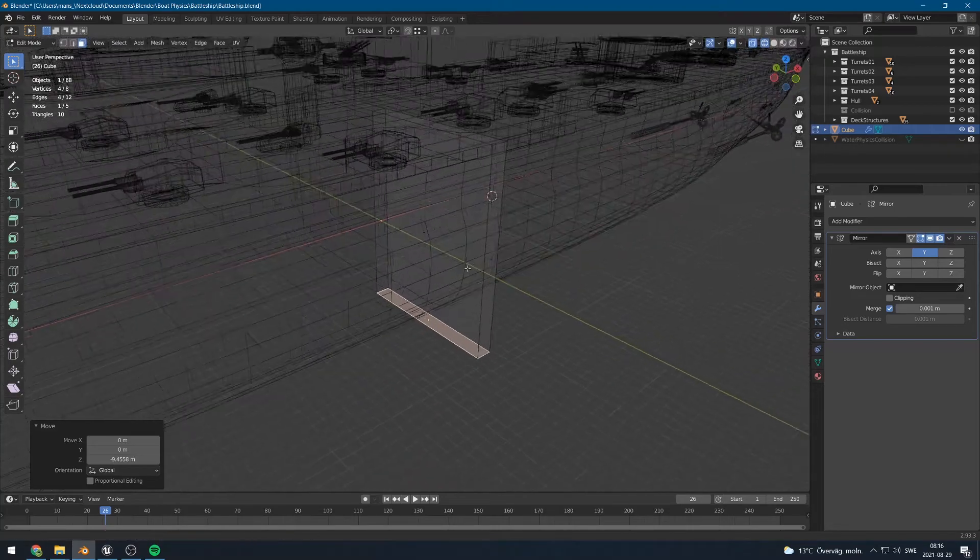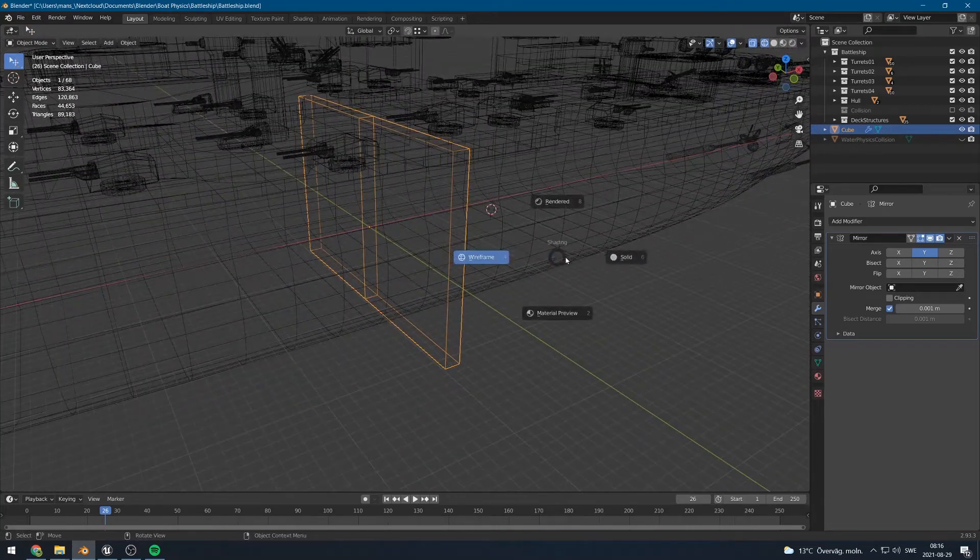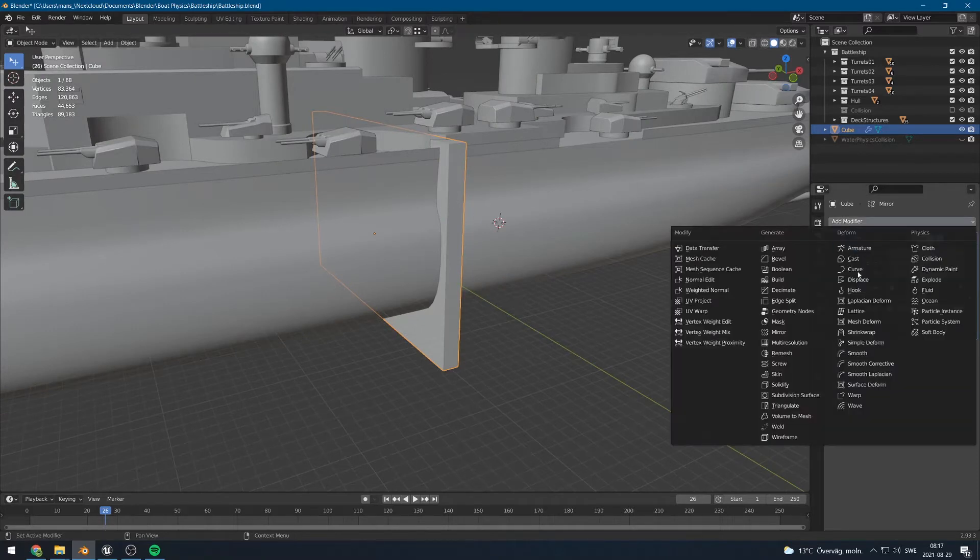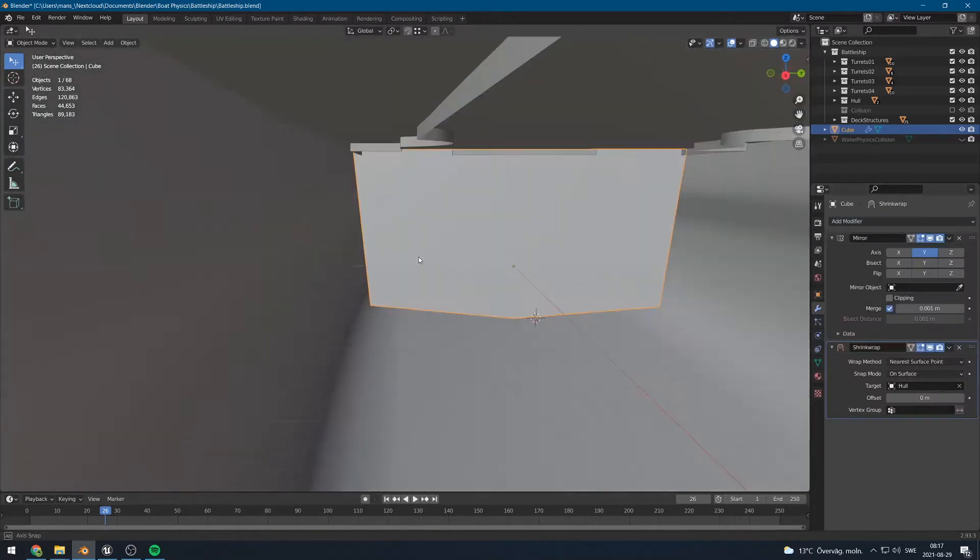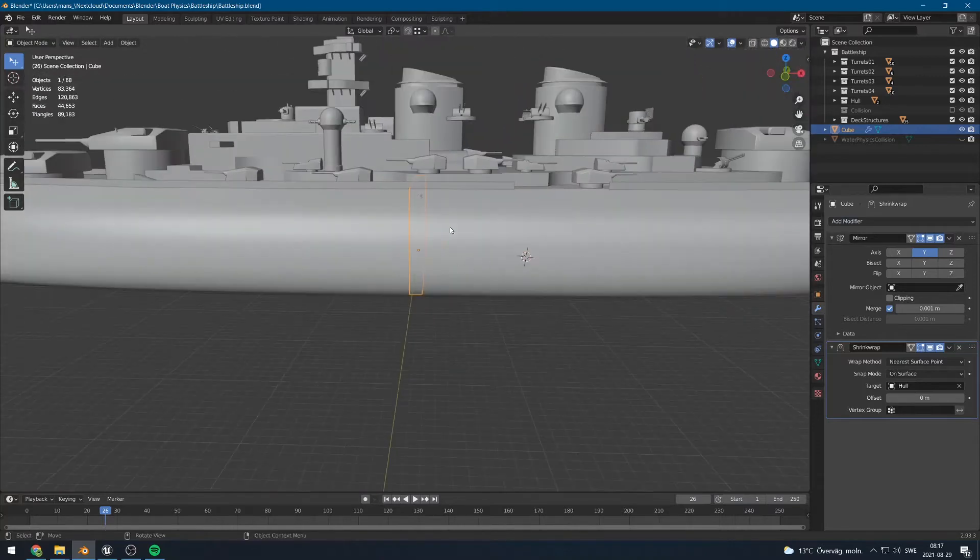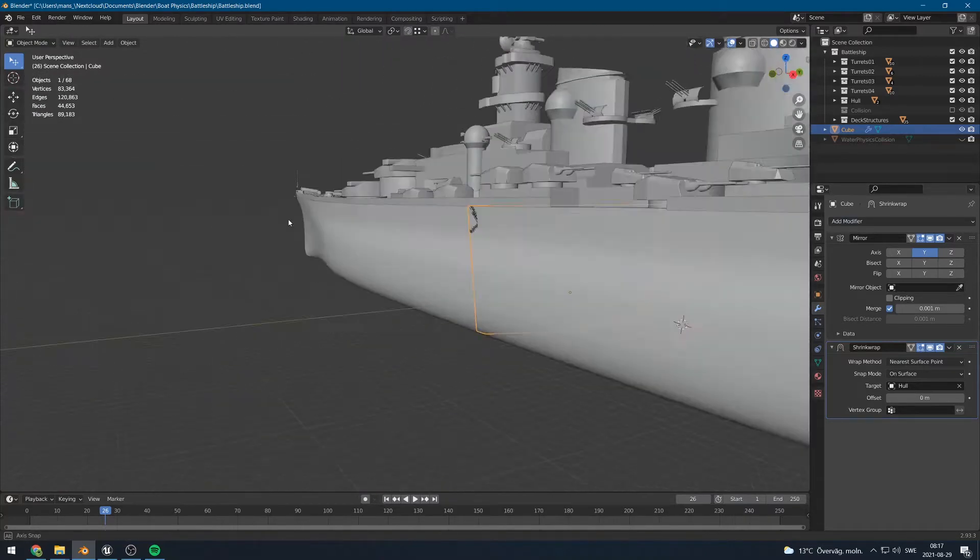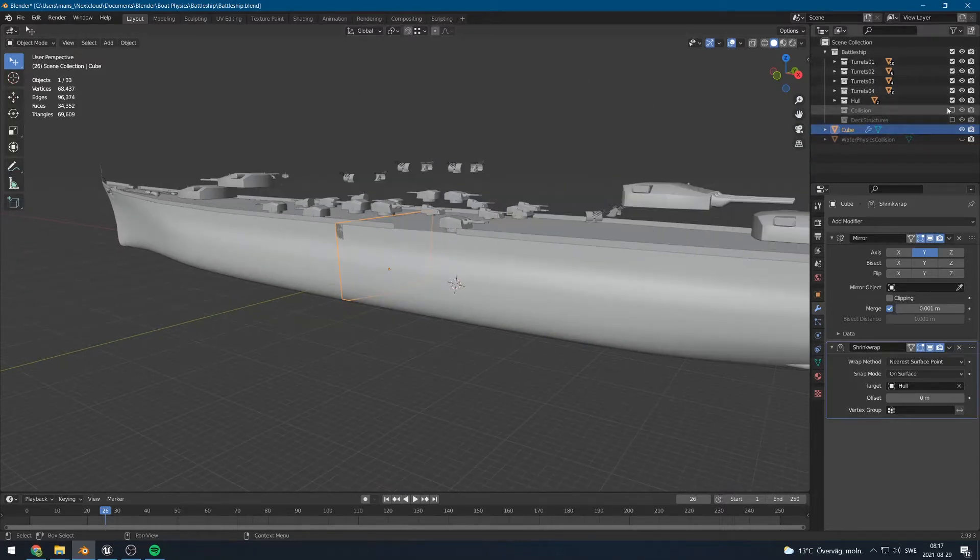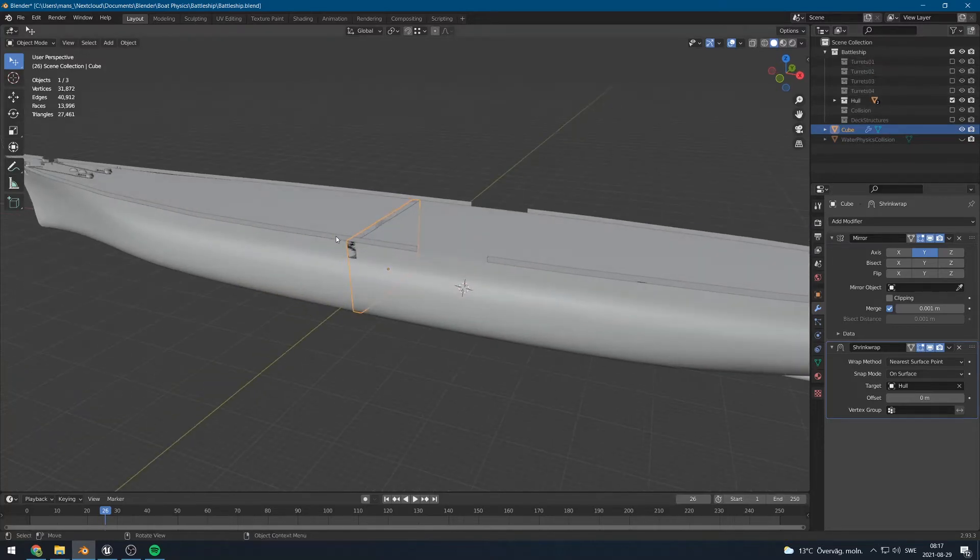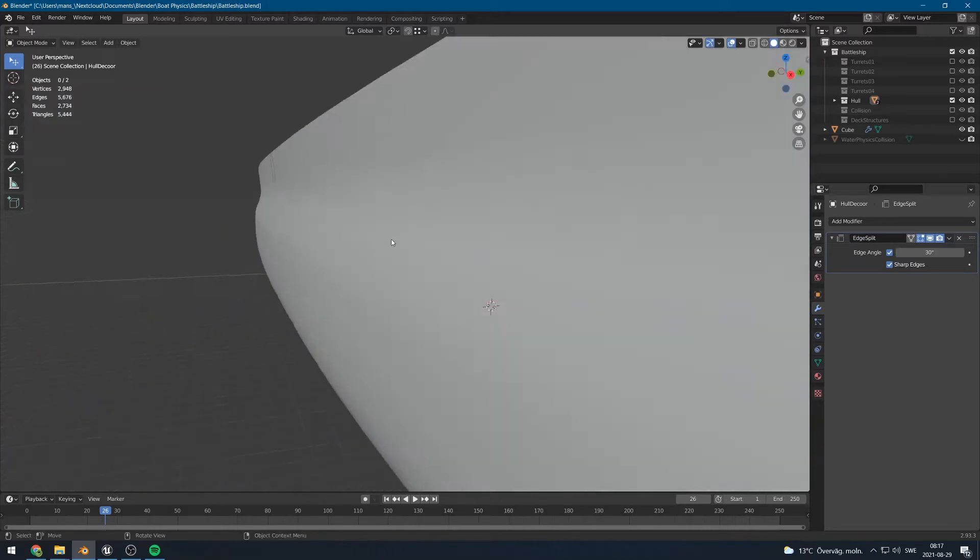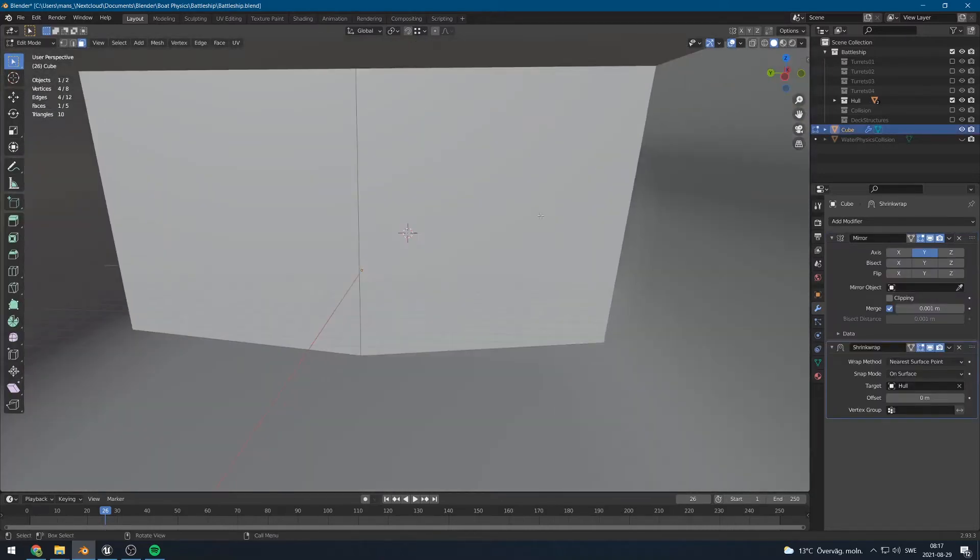I will also move this up and this part down. I will now add a shrink wrap modifier so that it automatically snaps to the hull. It makes it a lot easier to model this. Let's see, shrink wrap, and we will select the hull and you see it snaps to the hull. So now we can just add geometry and it will automatically snap to the hull. It's very nifty. Let's start with the hull. So I'm going to hide all of the deck structures. There we go. I'm also going to hide this. Let's start editing.